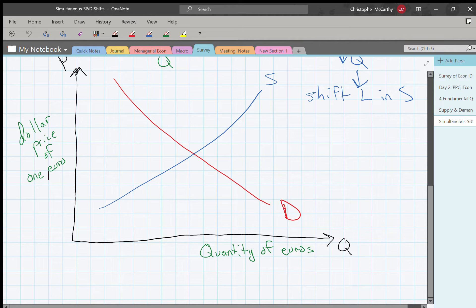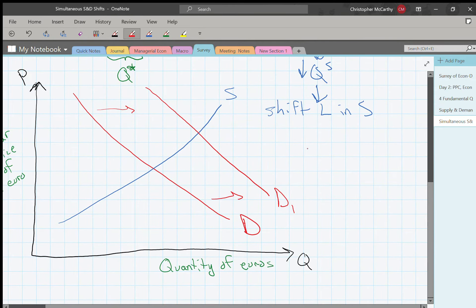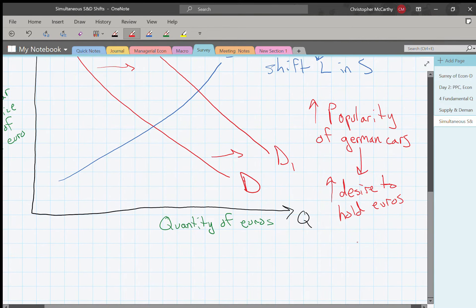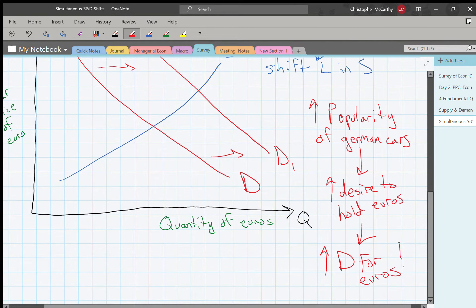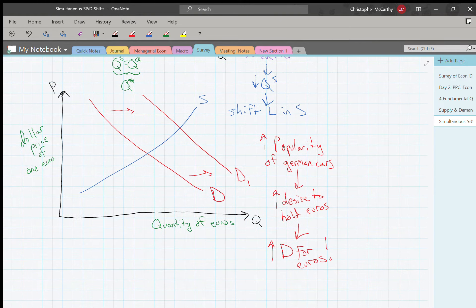The demand for euros is going to go up. U.S. automakers wanting to buy that German car will need more euros. So an increase in the popularity of German cars leads to an increase in the desire to hold euros, which leads to an increase in the demand for euros — shifting the demand curve rightward.